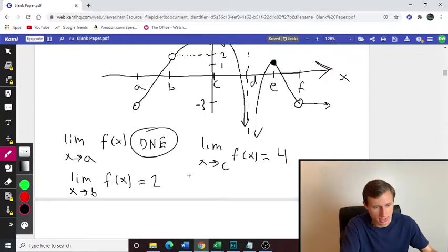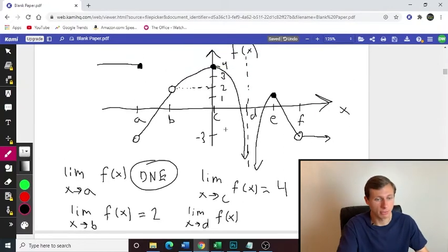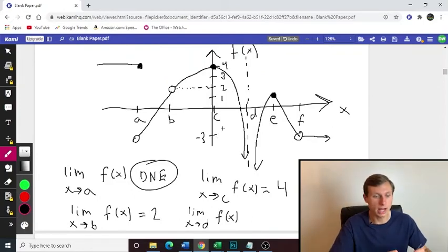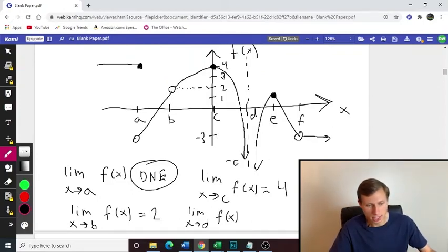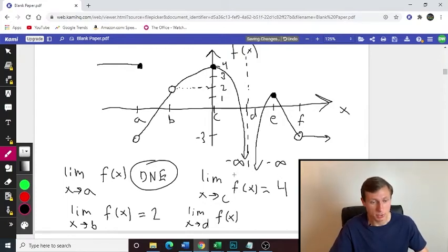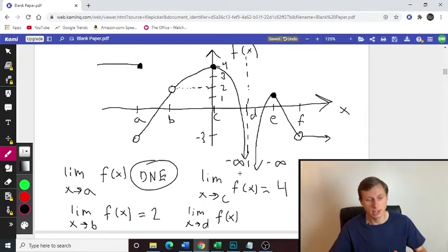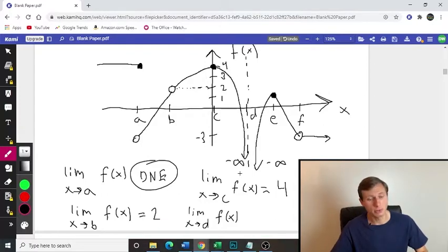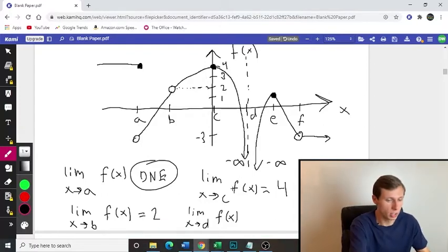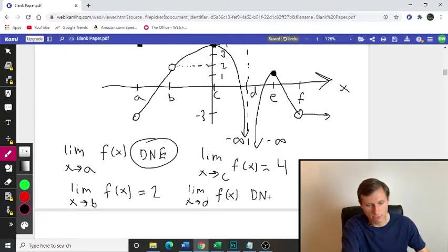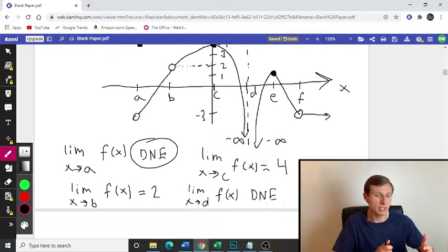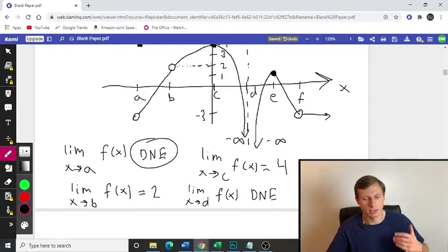Let's do D next. Limit as x approaches D, F of x. We see at point D we have a vertical asymptote, and the function is approaching negative infinity from both sides. You could write negative infinity, and depending on your teacher they could mark it right or wrong. But if you want to be 100% correct, you really need to say does not exist. Whenever the limit is approaching positive or negative infinity, we say the limit does not exist.